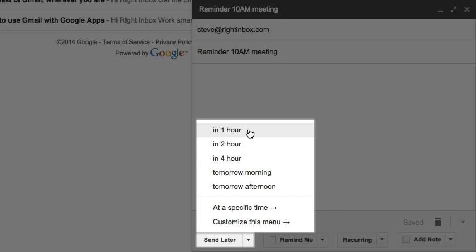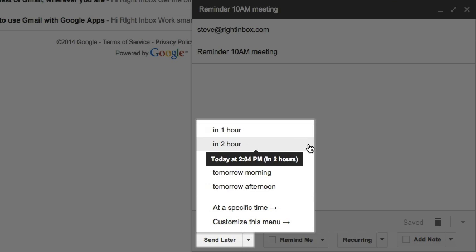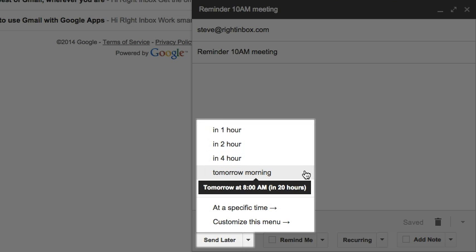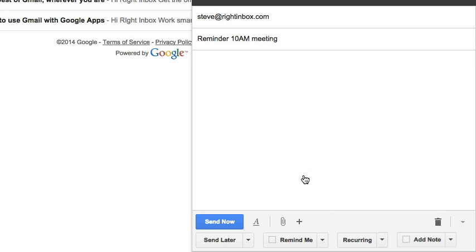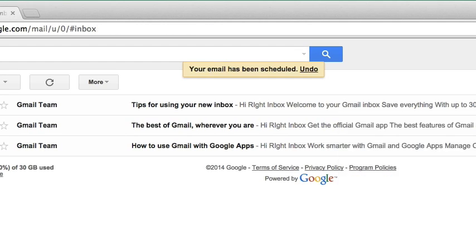I can choose the email to be delivered in one hour or two hours, or maybe even tomorrow morning. These are like shortcuts for you. This time, let me schedule the email for tomorrow morning. So the email is now scheduled.